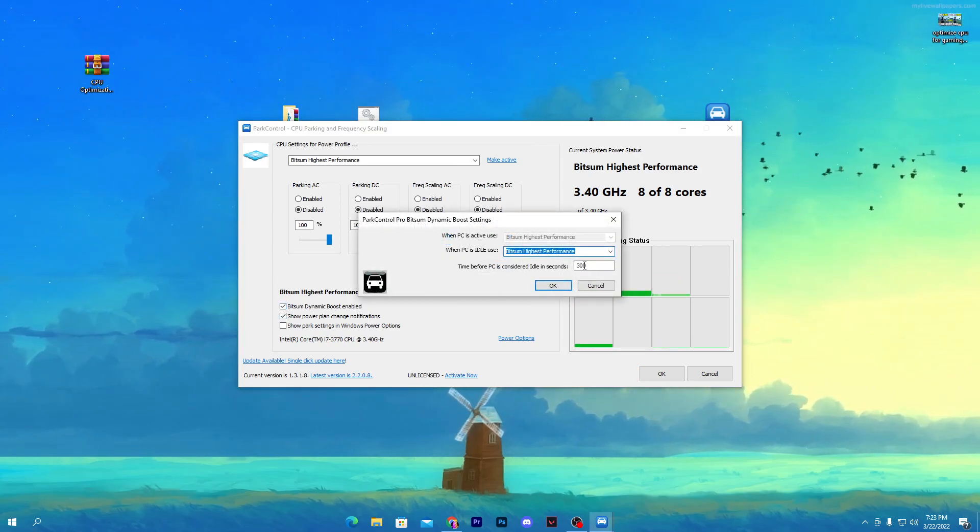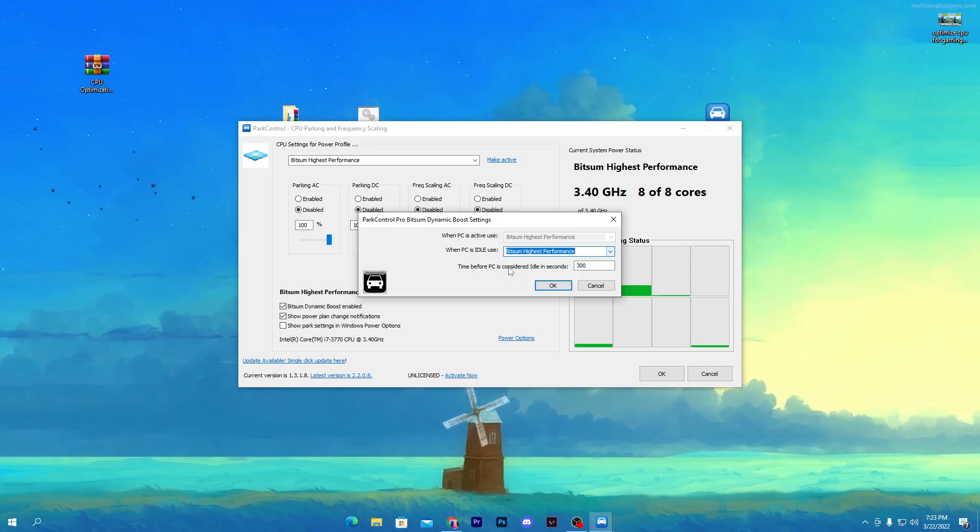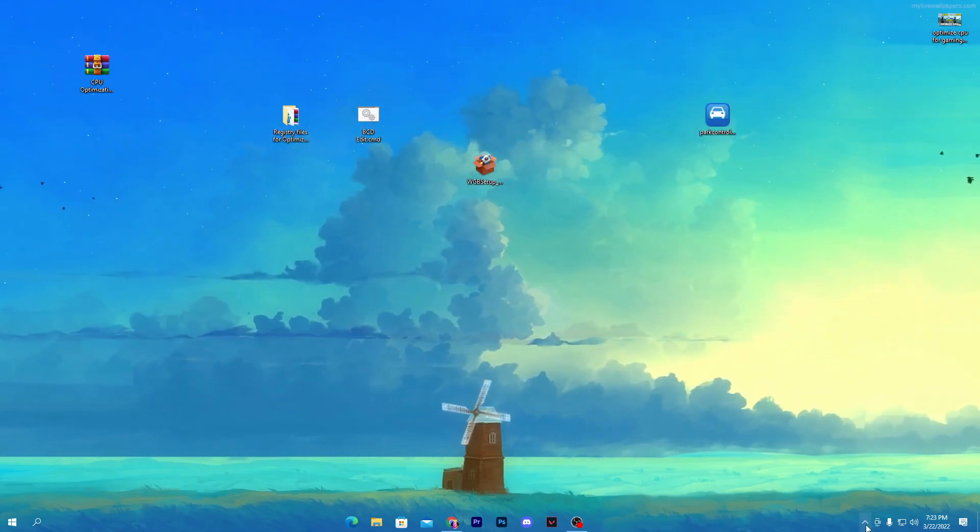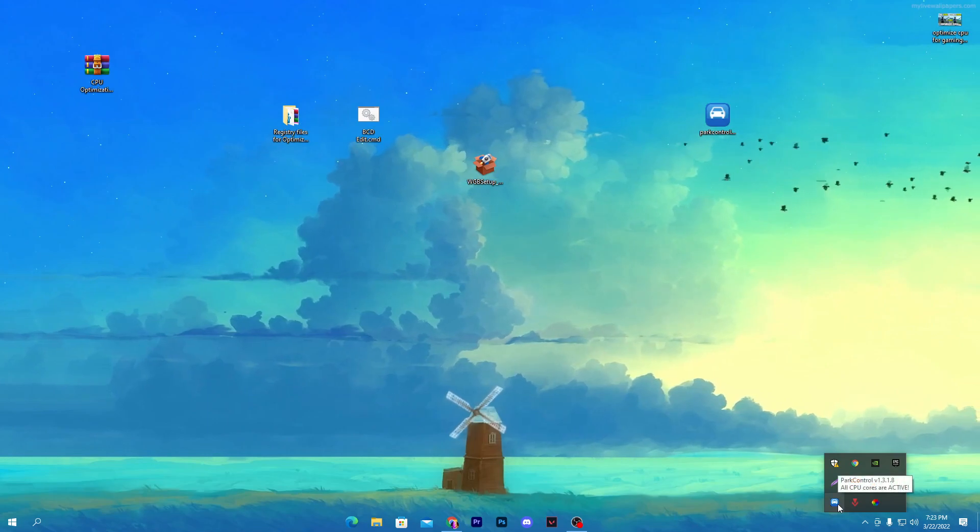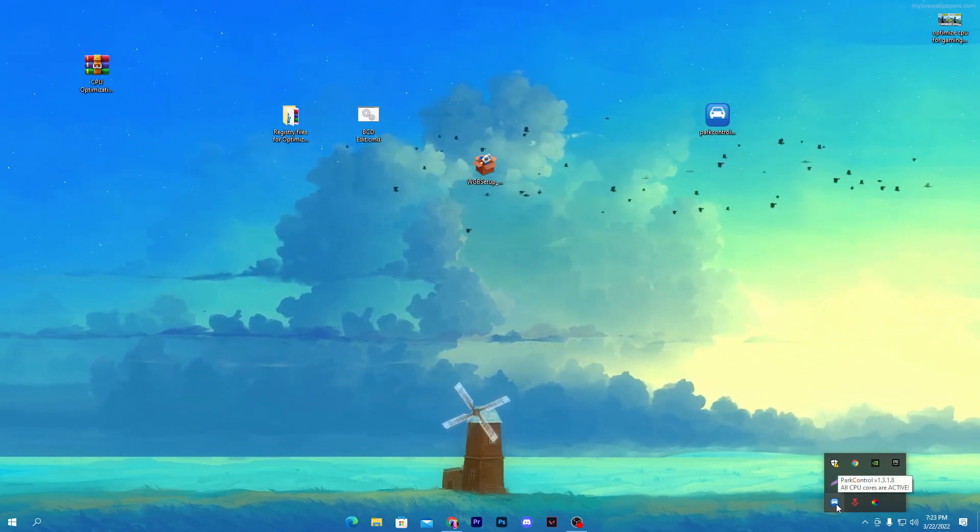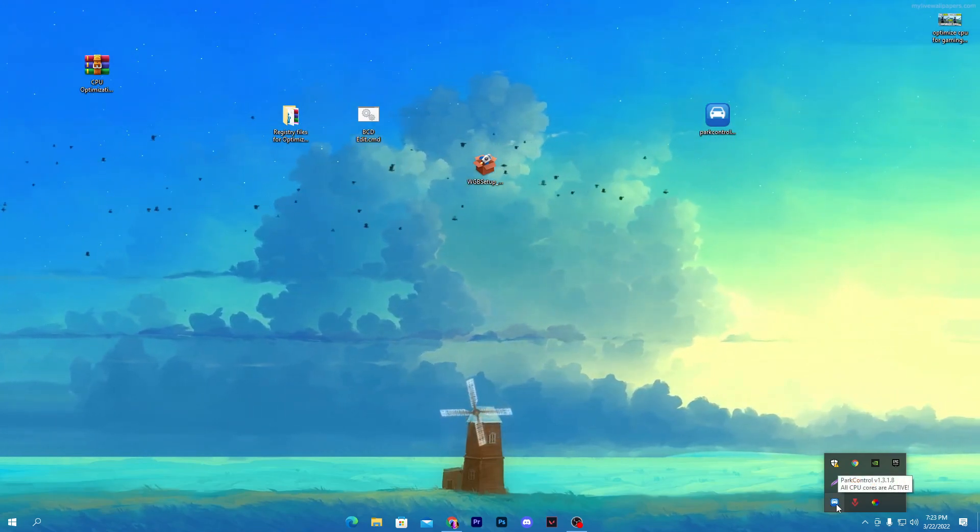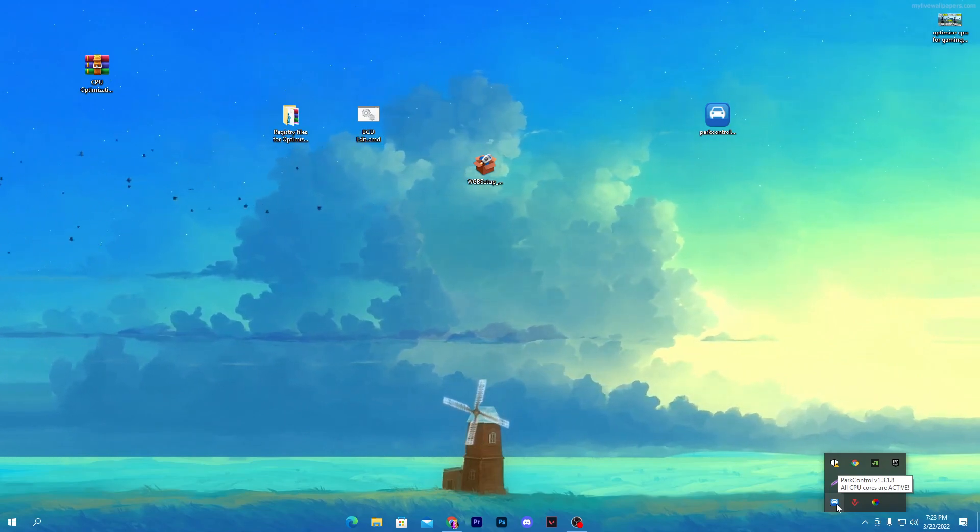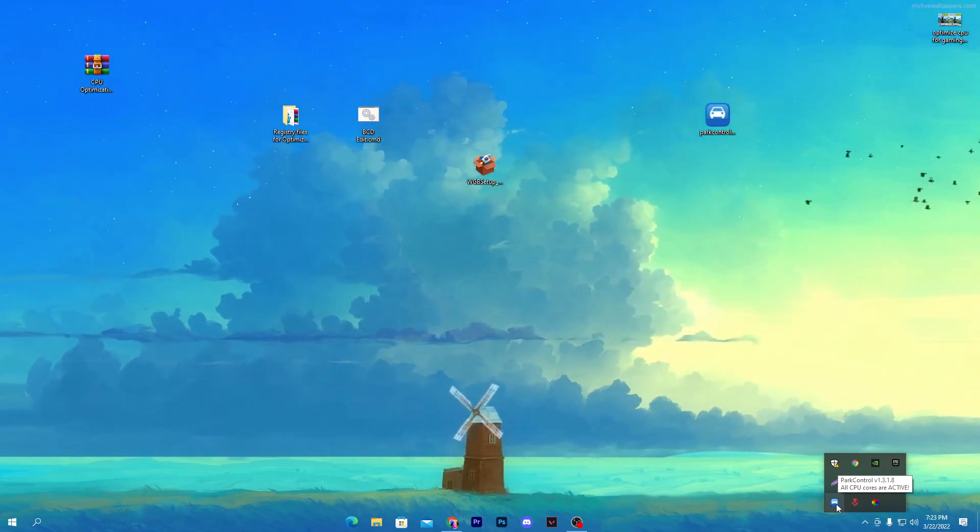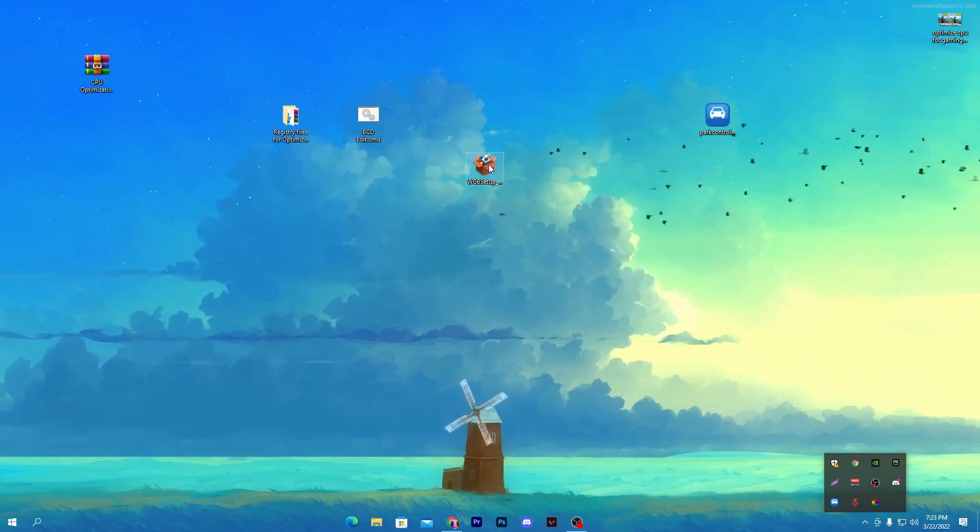Also check mark onto the Bitsum Dynamic Boost Enable. Once you click here, this window pops up. You need to click on the dropdown, select Bitsum High Performance, click OK and click OK again. This software will keep running in your background whenever you turn on your PC. What this software will do is activate all cores or threads of your CPU, therefore you'll get more performance out of it.